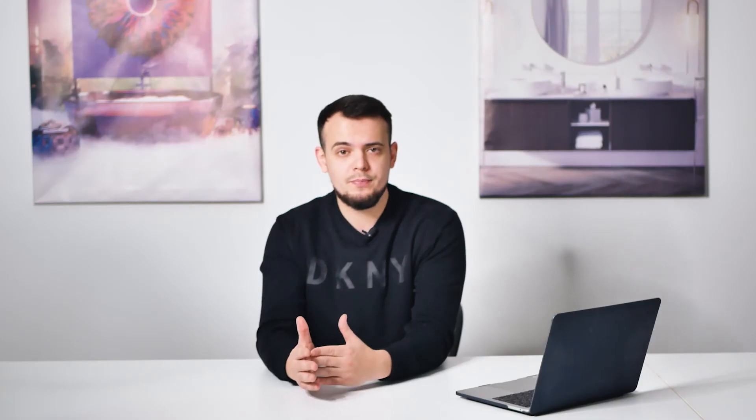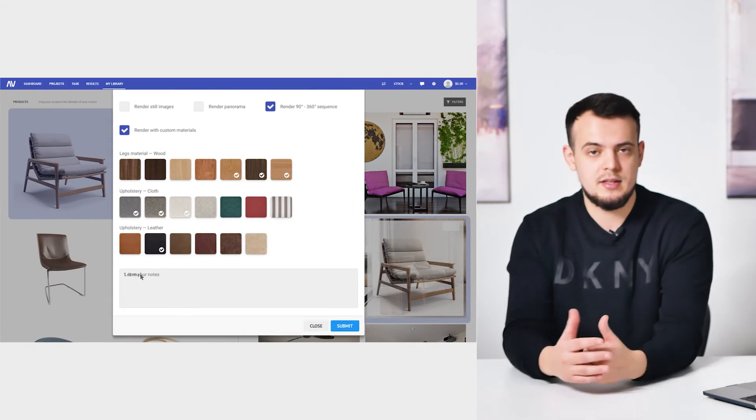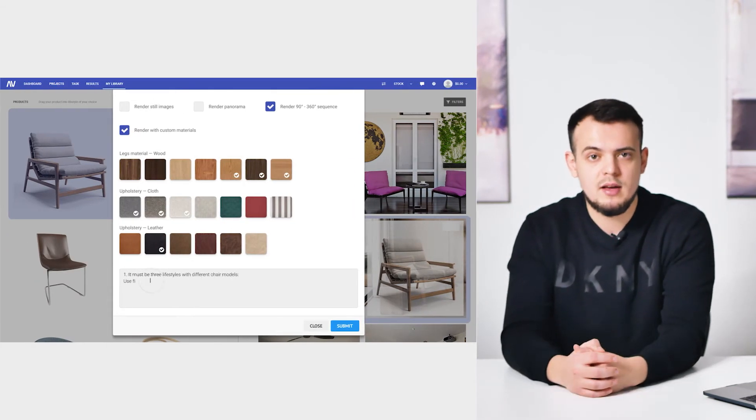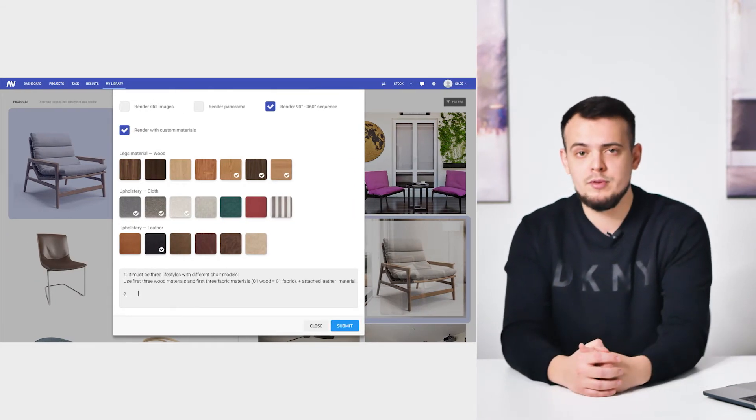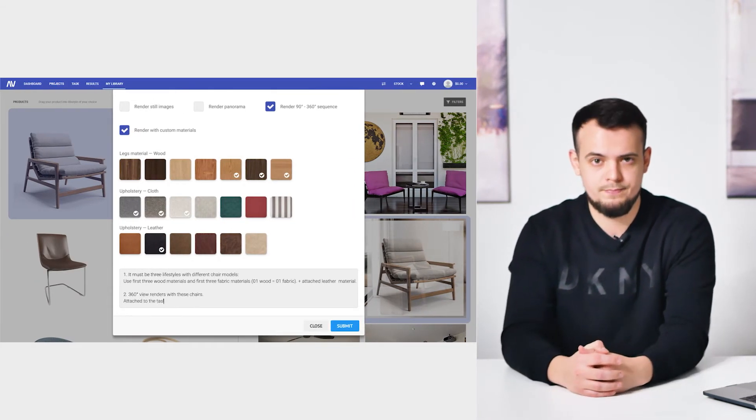Now the client needs to attach the chosen scene with models to their task or project in Archivisor so that the 3D artists could check it. All that's left to do is to add comments if the client still needs some adjustments and info on the required formatting and resolution.